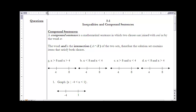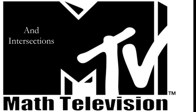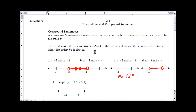The idea of a compound sentence is going to continue throughout the entire chapter. A compound sentence is a mathematical sentence in which two clauses are joined with the word 'and' or the word 'or.' The two clauses always have either an 'and' or an 'or' between them, though sometimes that can be implied based on the way it's written.